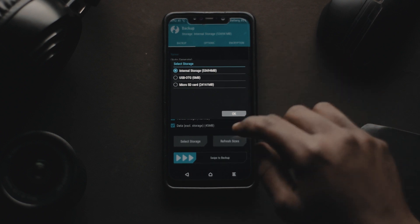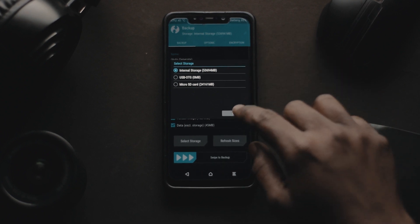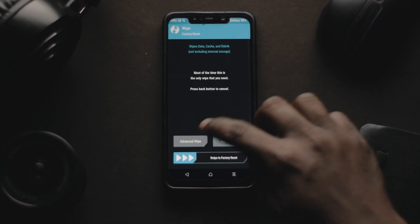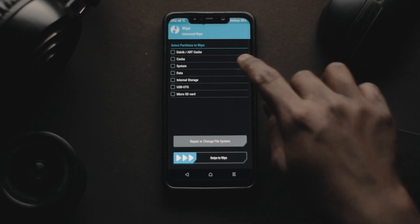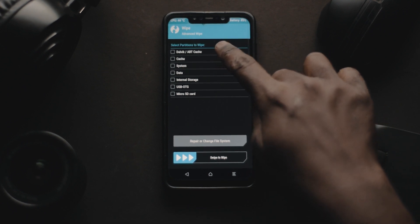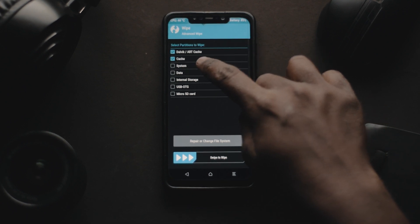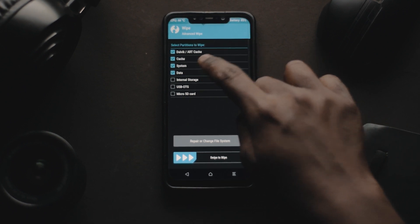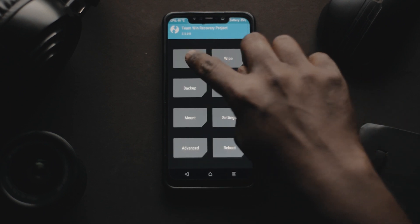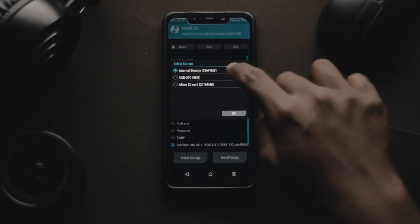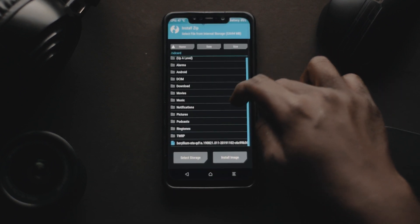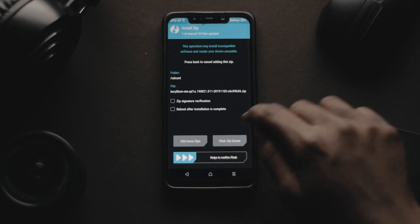Now go to the wipe section and select everything except internal storage and your external storage, and wipe it. Now head back to the install section, navigate to your ROM, tap on it, and install it. It'll take somewhere around five minutes.